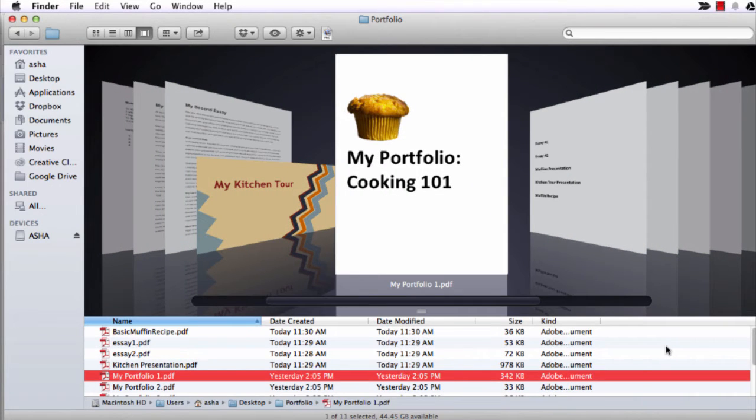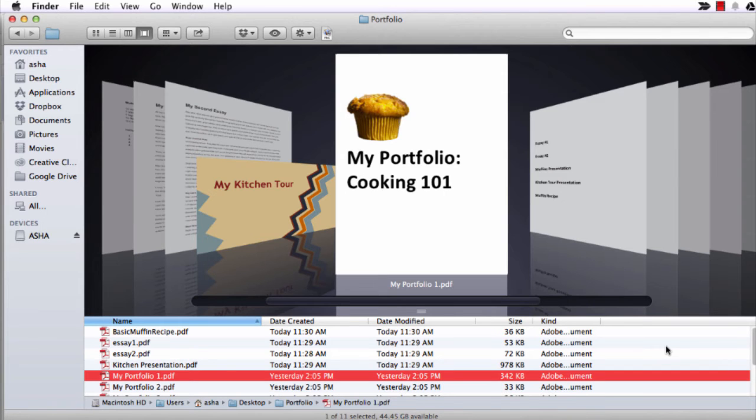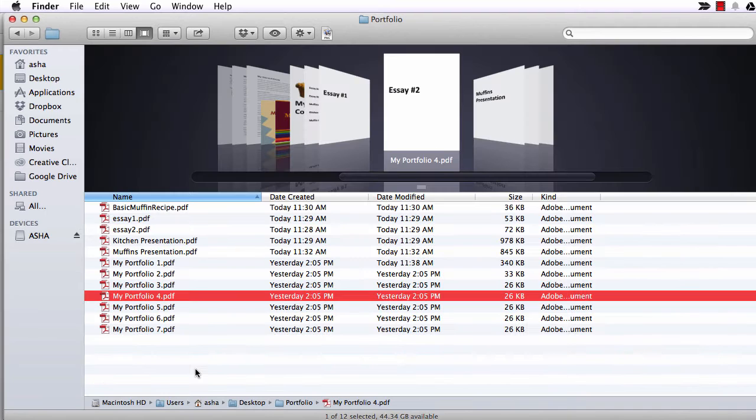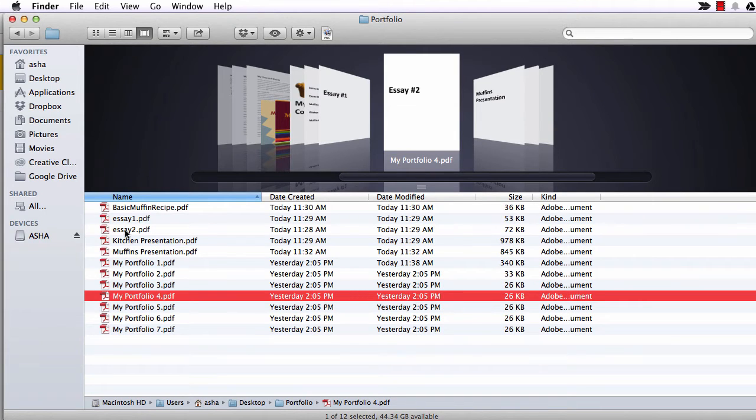Now we'll get into the different ways to combine these into one PDF. The easiest way by far is on a Mac using the built-in preview application. Here's how it works in preview.